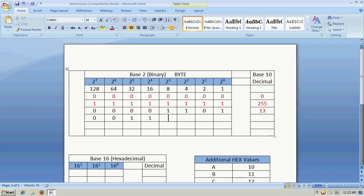Now we need to get 10 more. So we could turn on the 8, but we would want to turn off the 4. We could turn on the 2, and we want to turn off the 1 there. And that would give us our 58.